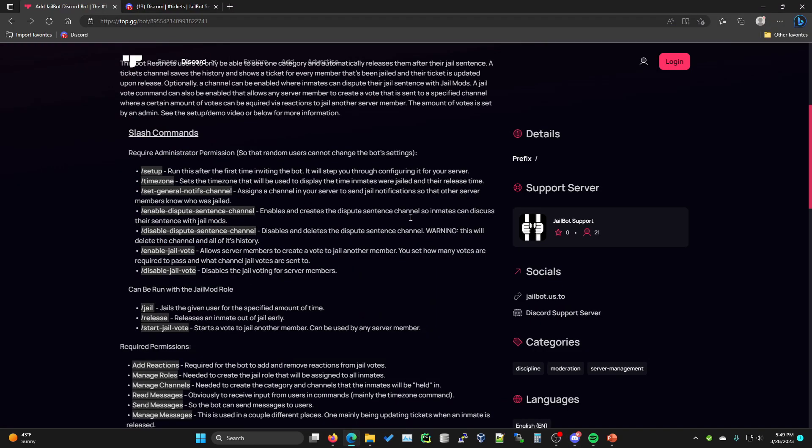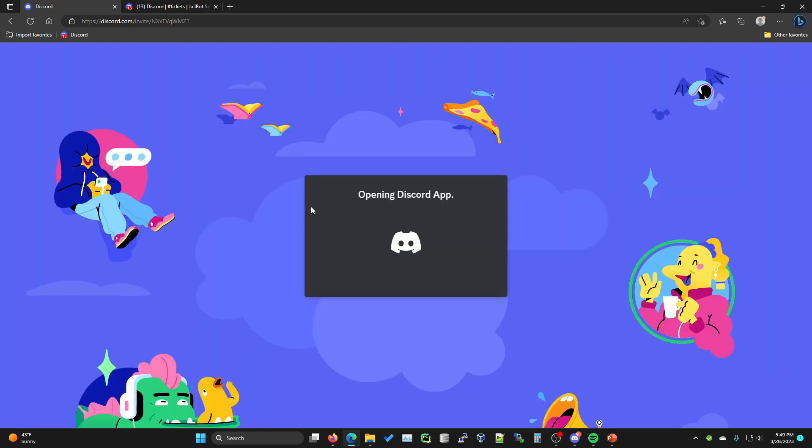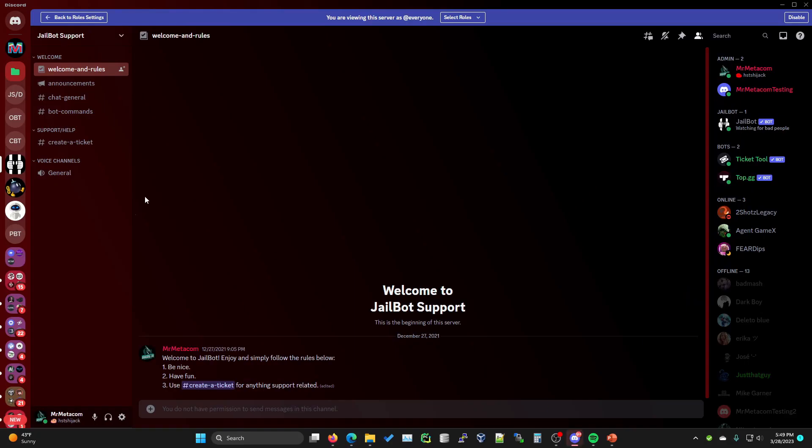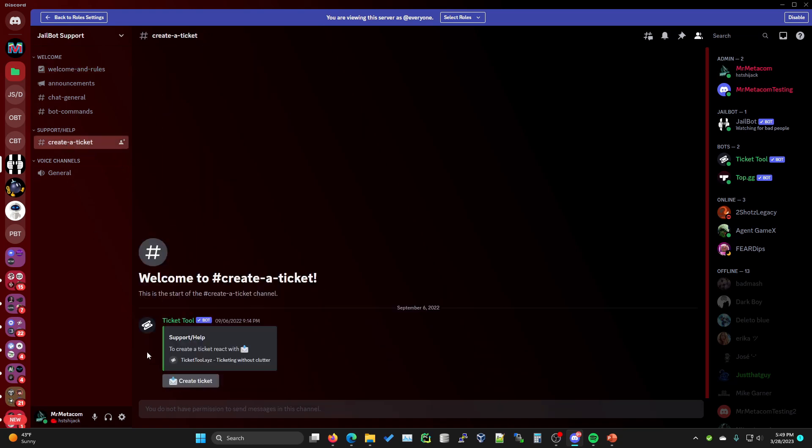If something like this ever comes up or if you are having issues and you can't figure it out, if you go back to the top.gg page and click on this button right here that says jailbot support, it will invite you to the Discord support server that we have for jailbot. It'll look just like this. Just go ahead and go to the create a ticket channel and then hit the create a ticket button and I'll get back to you as soon as I can.